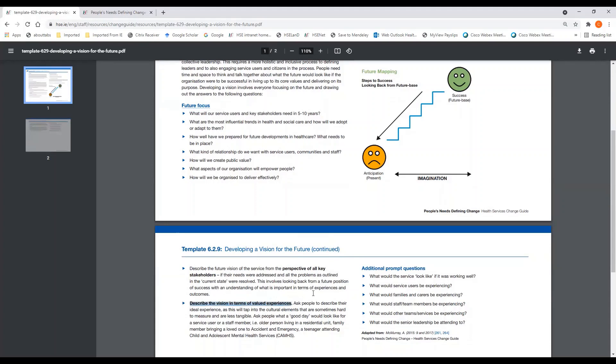Describe the vision in terms of valued experiences. Ask people to describe their ideal experience, as this will tap into cultural elements that are sometimes hard to measure and less tangible. We've set out some additional prompt questions.